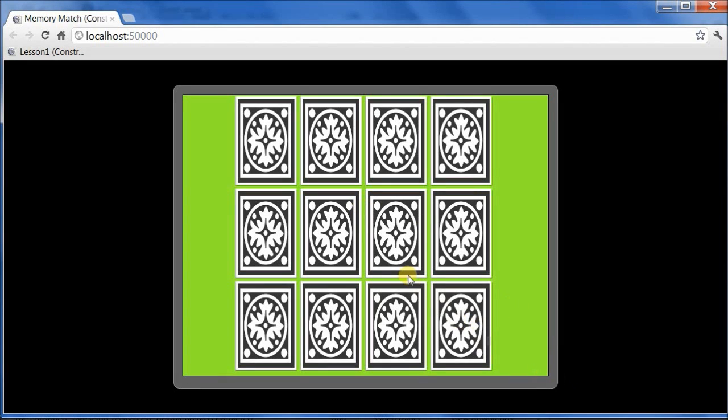Hi, it's Kitty Juan here, back with the fifth and final episode in the video tutorial series, Creating a Memory Match Game with Construct 2.